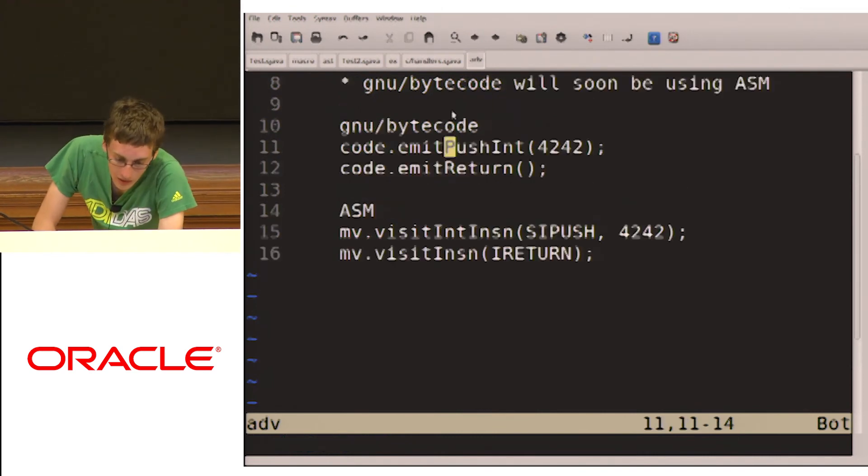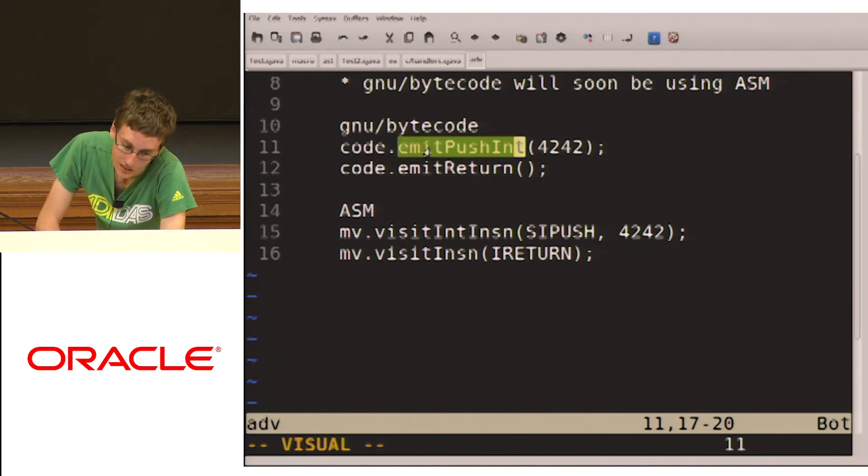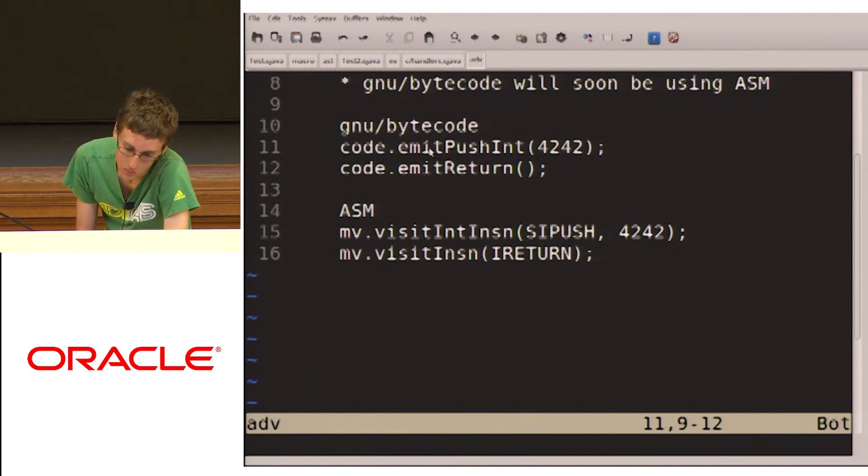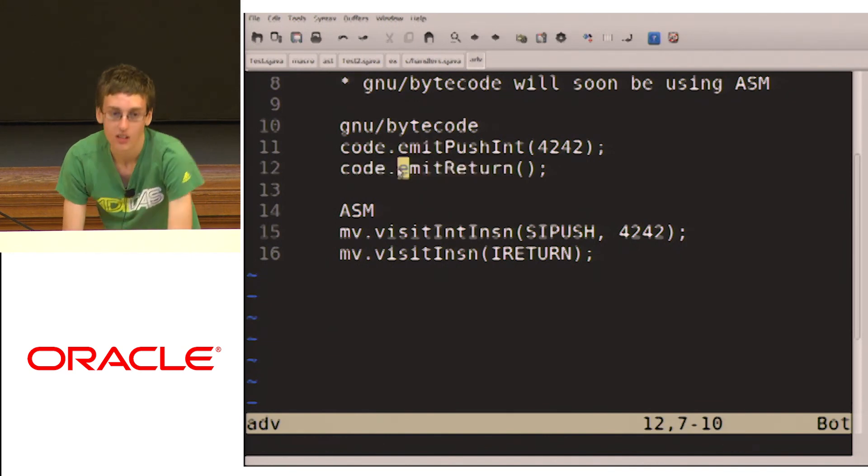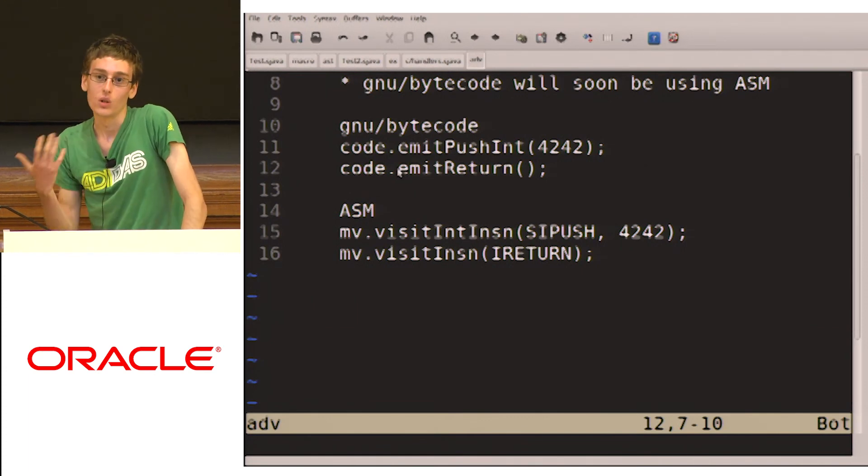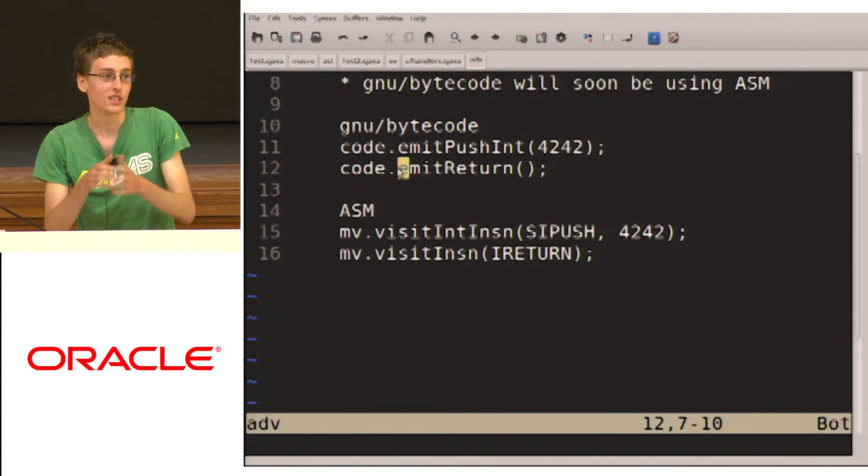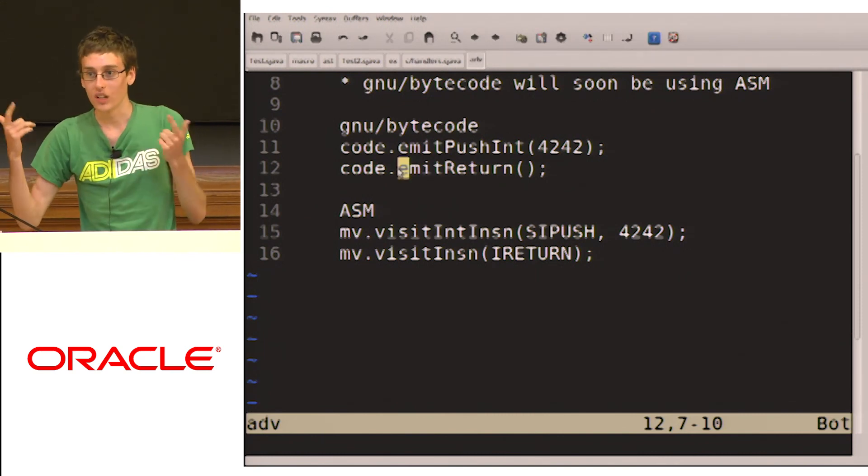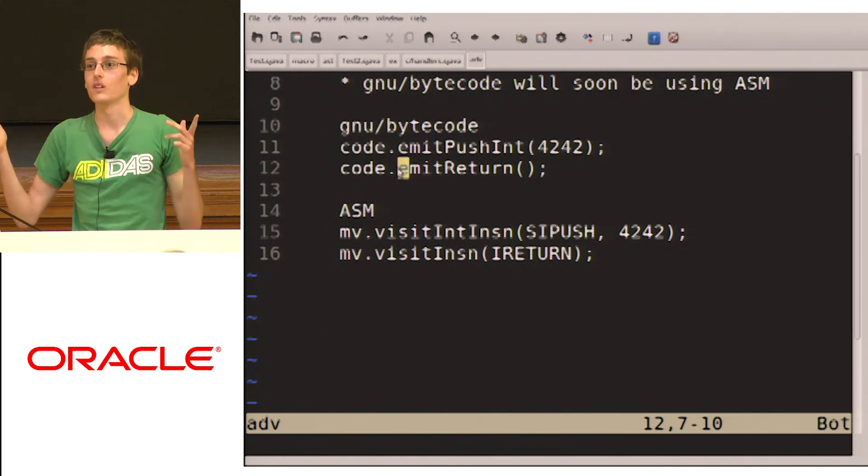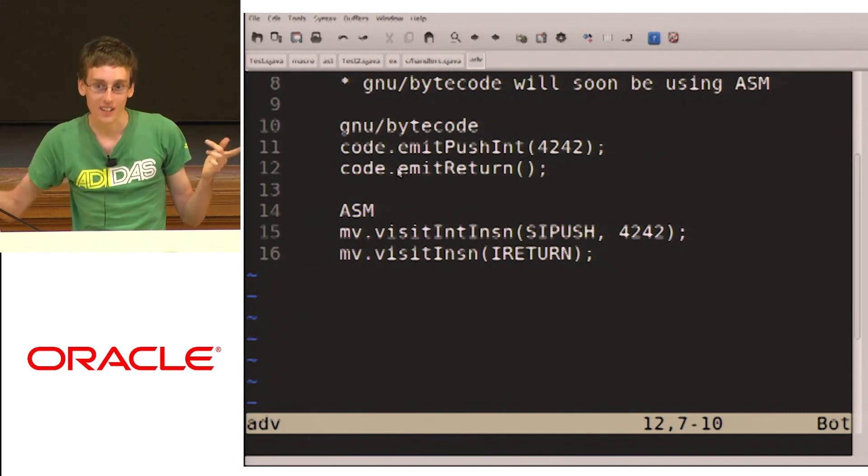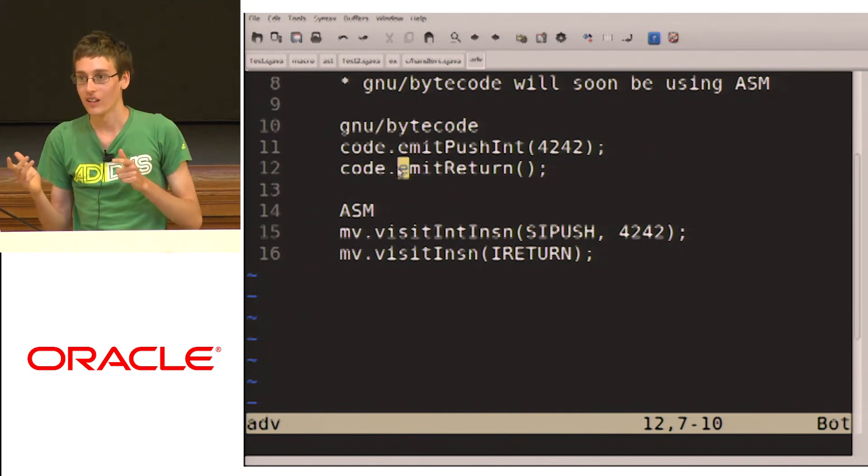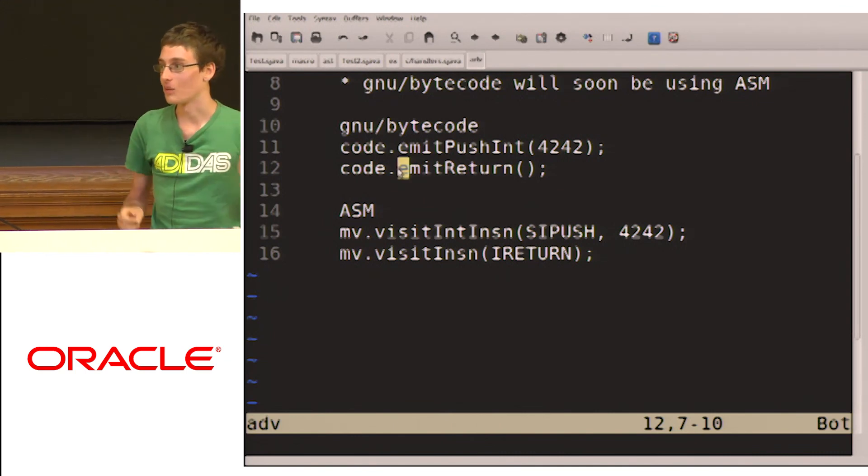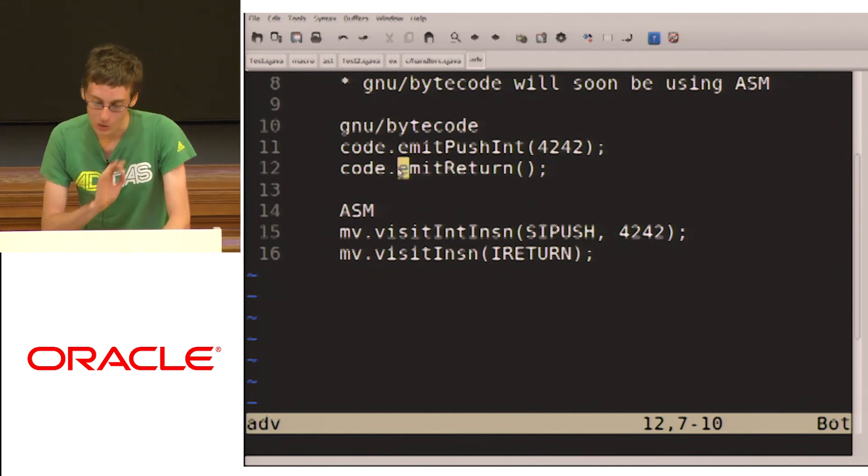So in GNU bytecode, you just do emit push int. It'll automatically pick the best instruction, whether that's LDC, bi push, si push, whatever else. And when you do an emit return, the GNU bytecode keeps track of the stack state, and so it'll know to pick the i return. And this is for all of GNU bytecode. And one of the things this allows GNU bytecode to do is that it'll catch all sorts of errors, which with ASM, you would have only caught, say, when you were verifying the class file. And when you're writing a compiler, it's really good to have it crash the second that it does something that doesn't make sense. So that made debugging a whole lot easier.